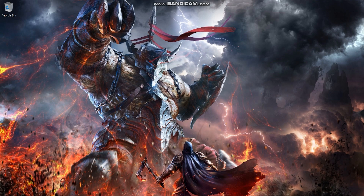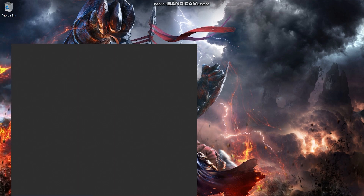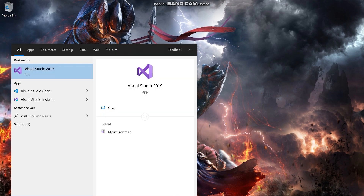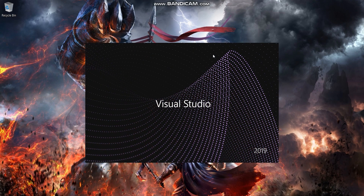So today I am going to show you how you can install additional workloads in Visual Studio. Simply open the Visual Studio you have already installed on your system.